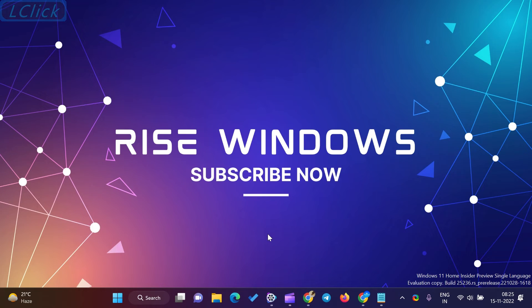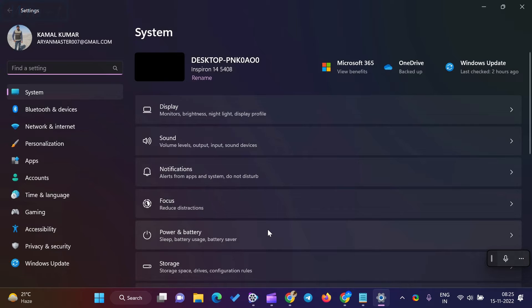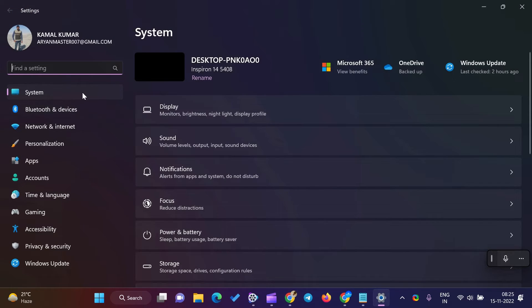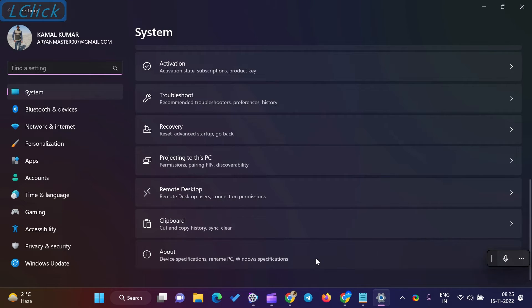Press Windows plus I keys on the keyboard to open the Settings app on your computer. Next, select the System category in the left pane. Select the About tile on the right side of System to expand.